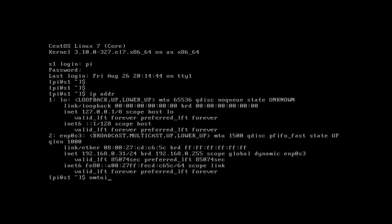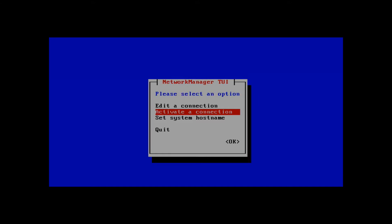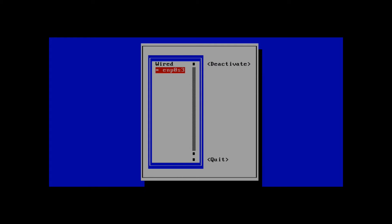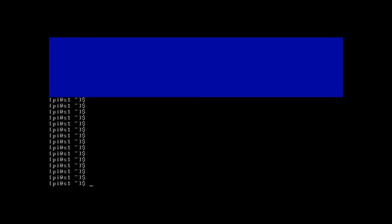In the case that we didn't have an IP address, what we can do is go into a little program called nmtui. From here you can edit, or activate and deactivate your interfaces. If you did the 'ip addr' command and didn't see an address, first thing I would do is verify that your interface is active. If it's not, go ahead and click activate, then quit and run 'ip addr' again to make sure you have an IP address.